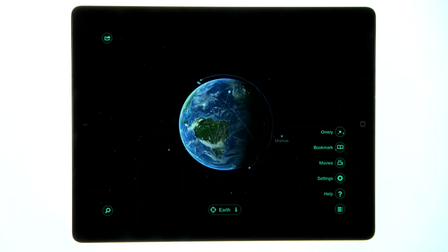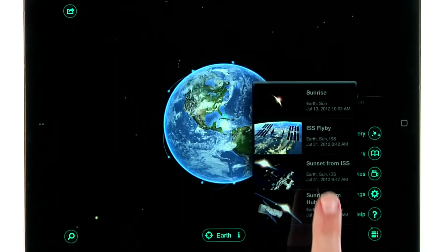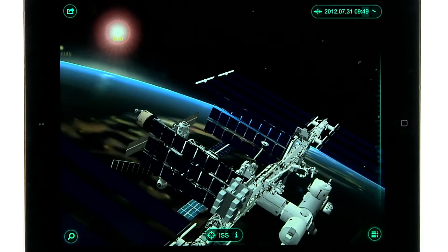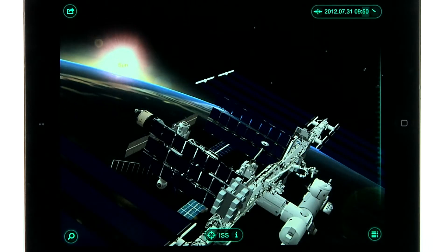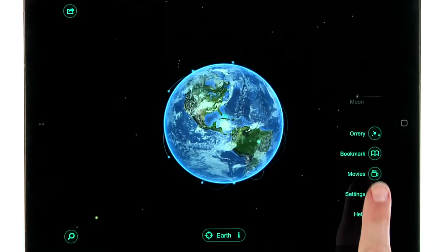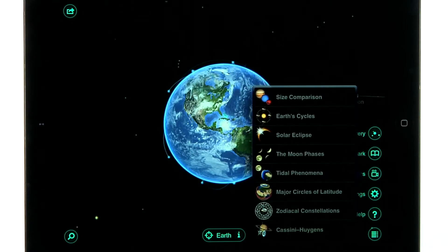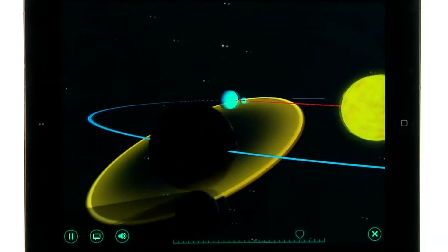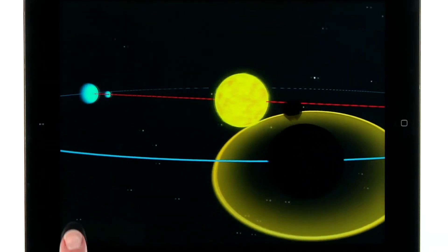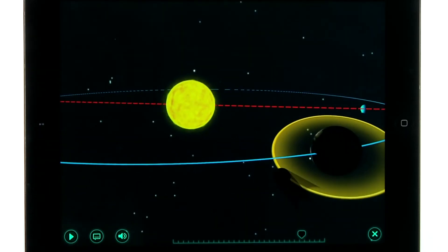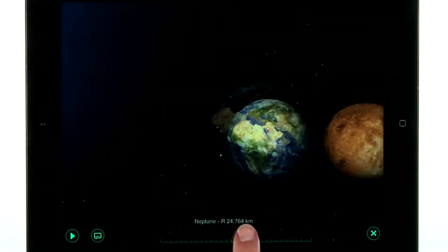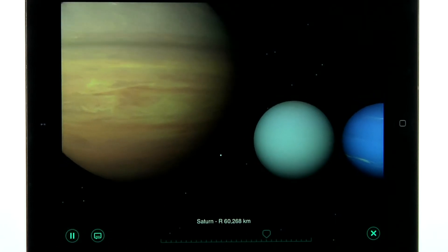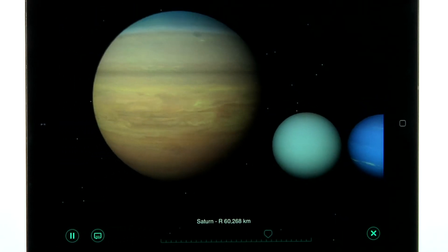From the main menu, you can also find beautiful bookmarked views and educational movies about the solar system. You can pause or scroll through each video at your leisure.